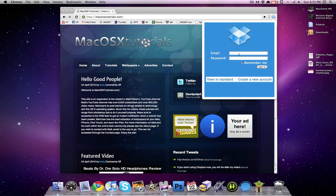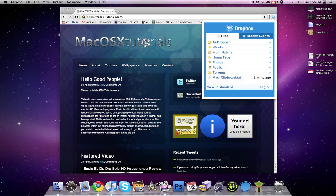And then I can enter my Dropbox email, enter my password, and then sign in. And right here I can access all of my Dropbox files. And I can even view my recent events.